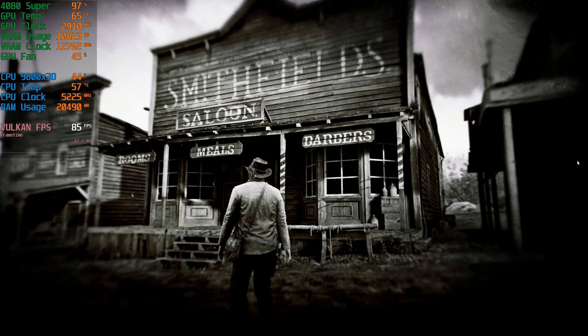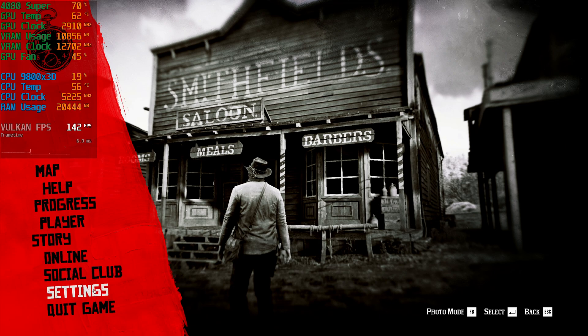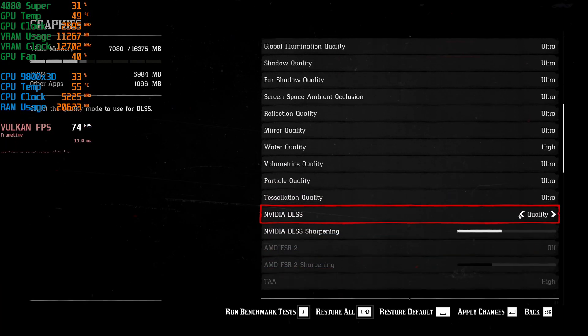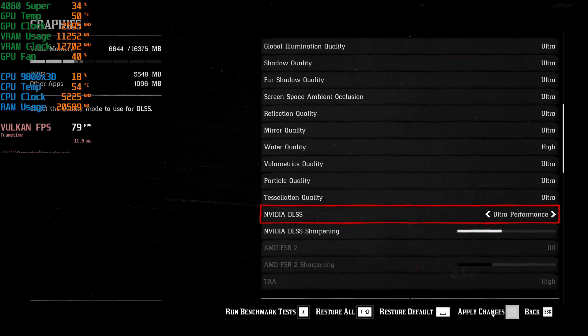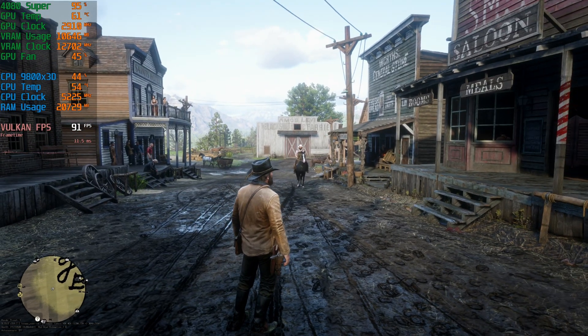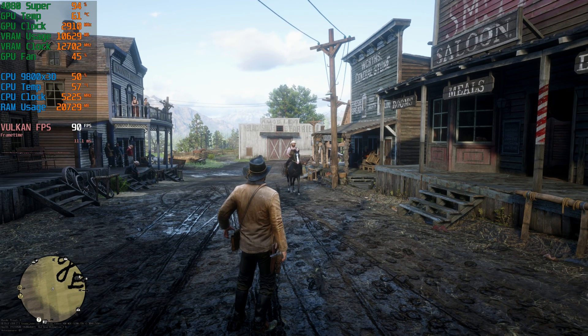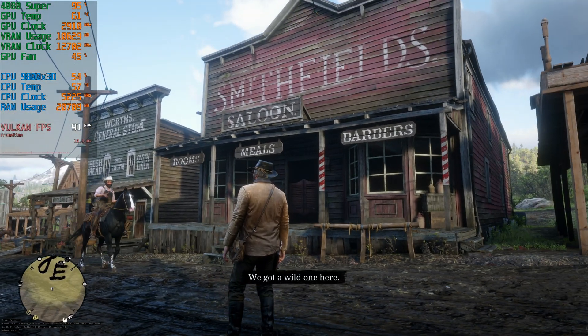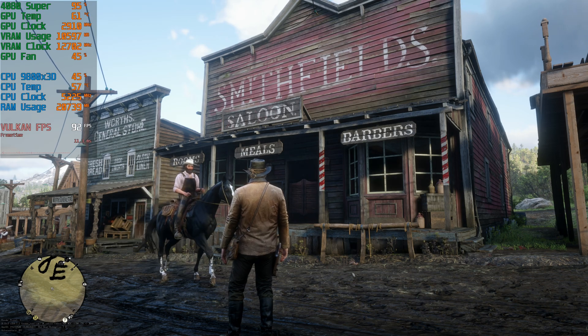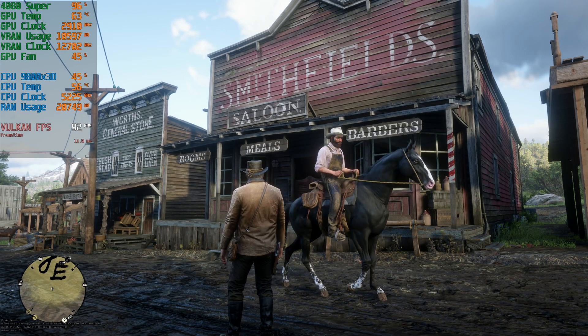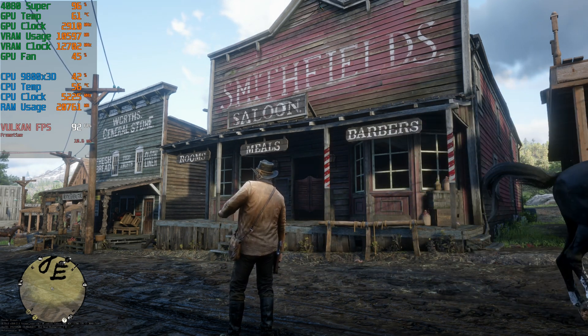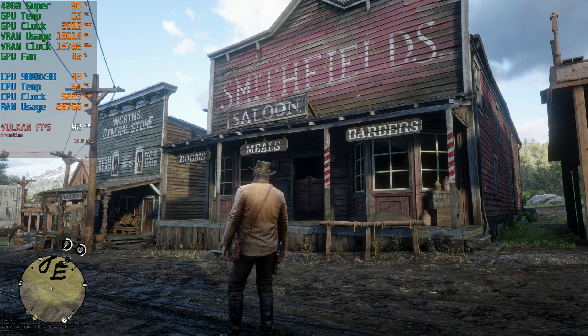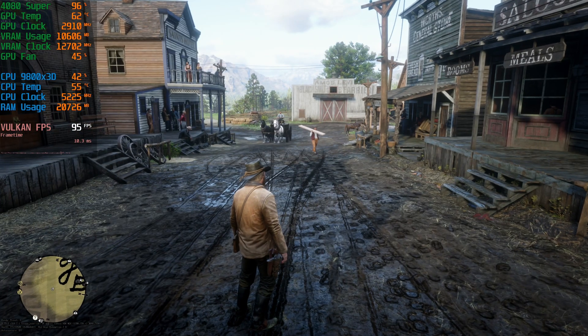So if I go ahead and go into my settings real quick here, go find the DLSS. I can go ahead now and change this to the ultra performance profile. And here we are back in game, I can barely even tell a difference personally. I don't know, maybe other people will have a better eye for it. But to me, this looks amazing, if not just as good as the balance profile with the old version of DLSS.